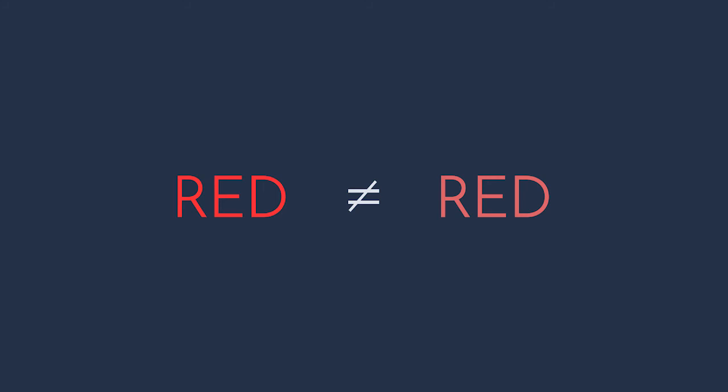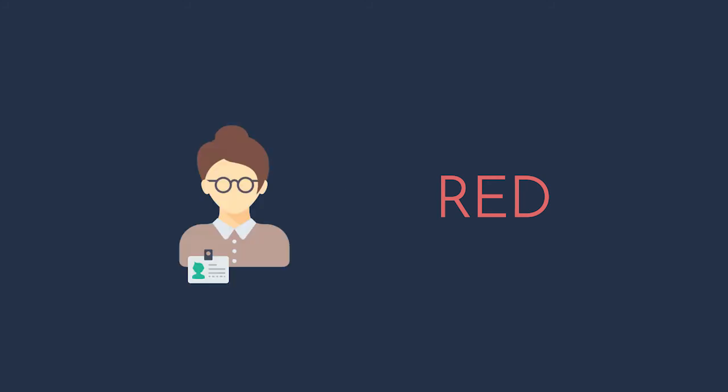When we model something with a life cycle, something that's identified with an ID, it's called an entity. When we model something whose attributes are its identity, that's a value object.